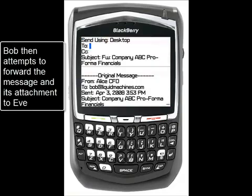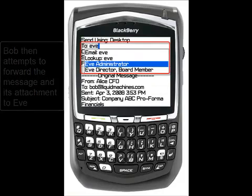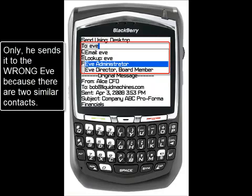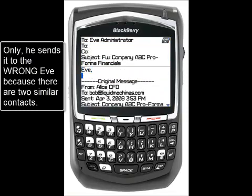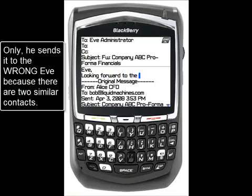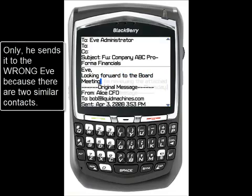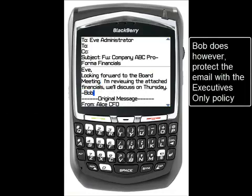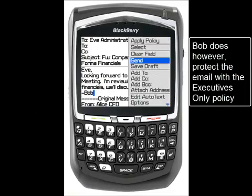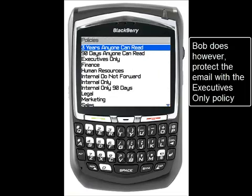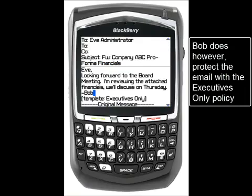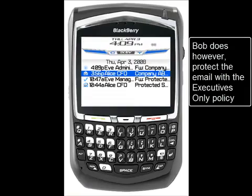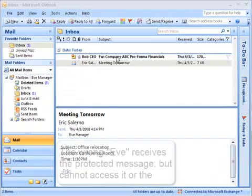The only problem is, when Bob forwards this message, he ends up sending it to Eve Administrator instead of Eve Director. This common and easy-to-understand mistake could put sensitive, if not extremely valuable information, at risk. Bob finishes typing his message directly on his smartphone and uses his menu button to apply a policy. Liquid Machines enables organizations to select specific RMS policy templates to be displayed directly within their smartphone interface to protect messages.